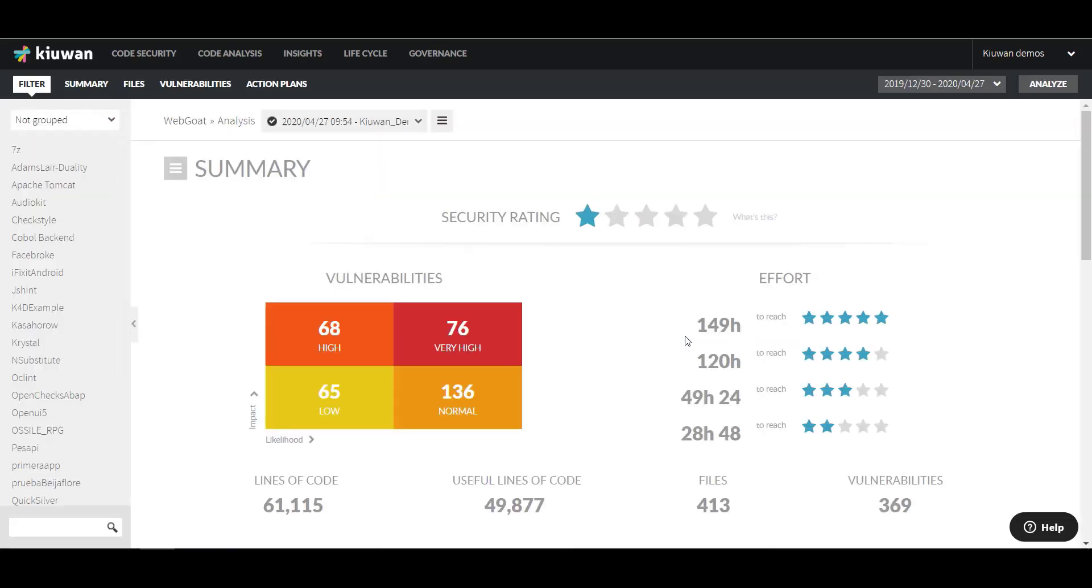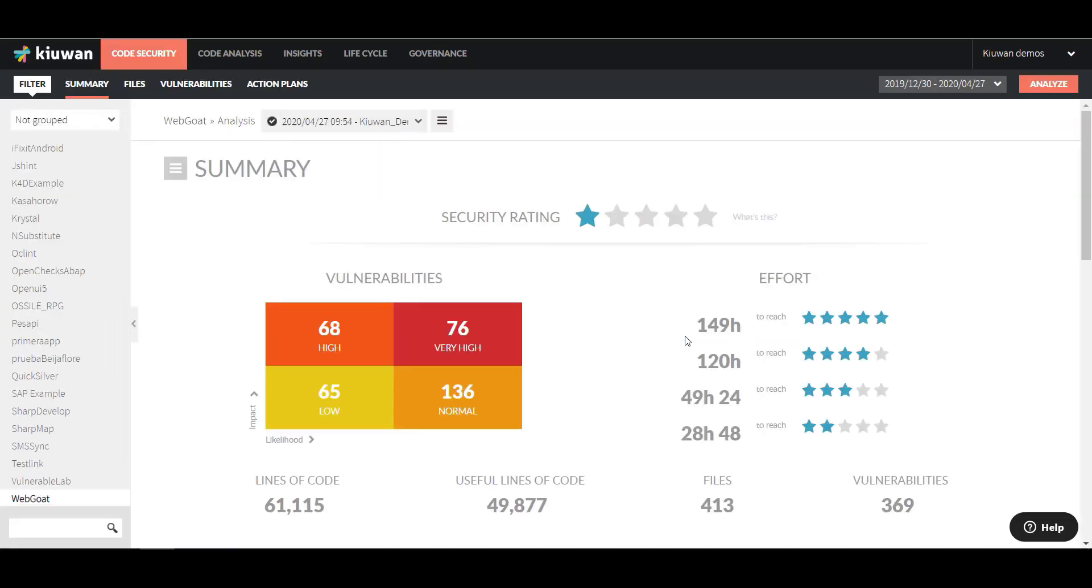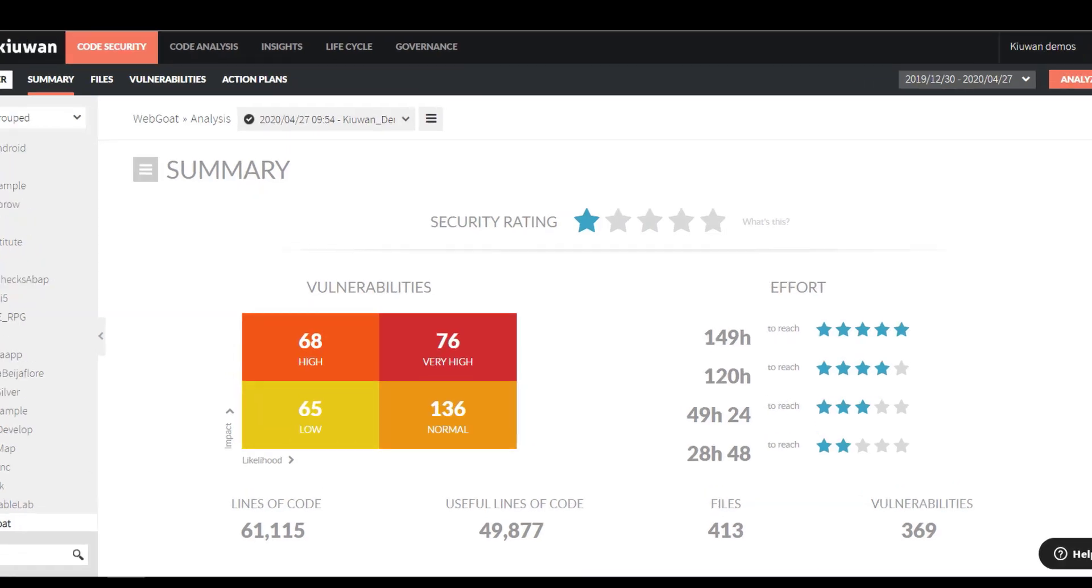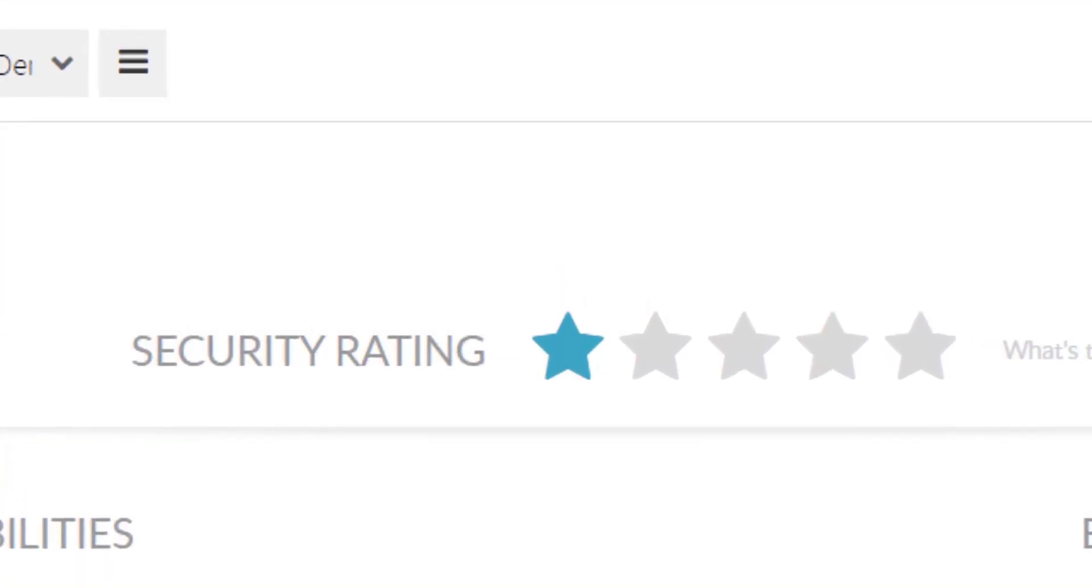Once the analysis is finished, click View Results to see the results in the Kiwan dashboard. As we saw before, you can also access the dashboard by going to Kiwan.com and logging into your Kiwan account. The Kiwan dashboard displays all of the information and data related to the applications that you've analyzed. In the Code Security tab, you will see a summary page with the most important information regarding your latest analysis. The Security Rating indicates the overall security rating of your file. If you have at least one very high vulnerability, your rating will be one star.